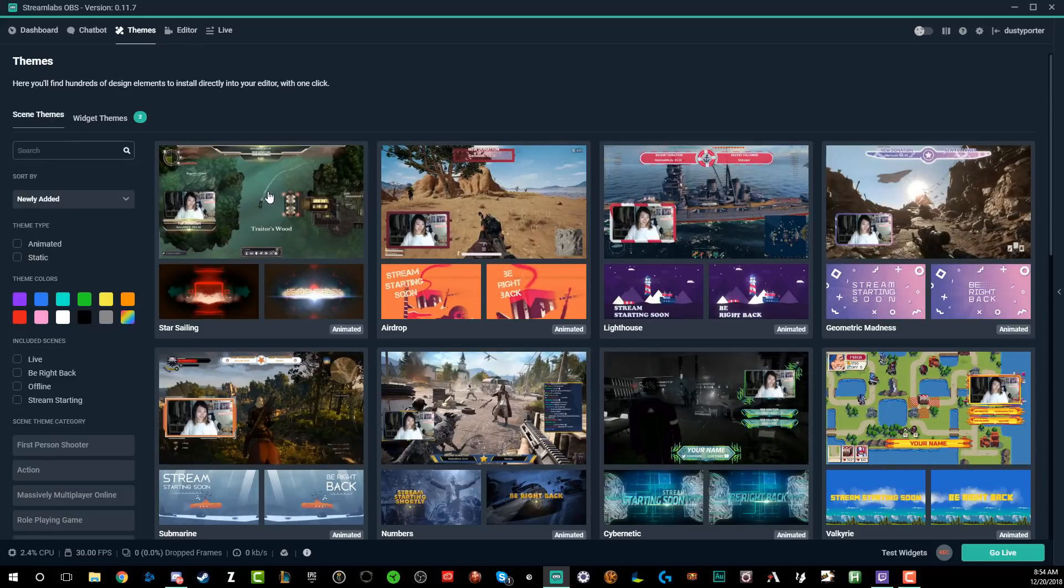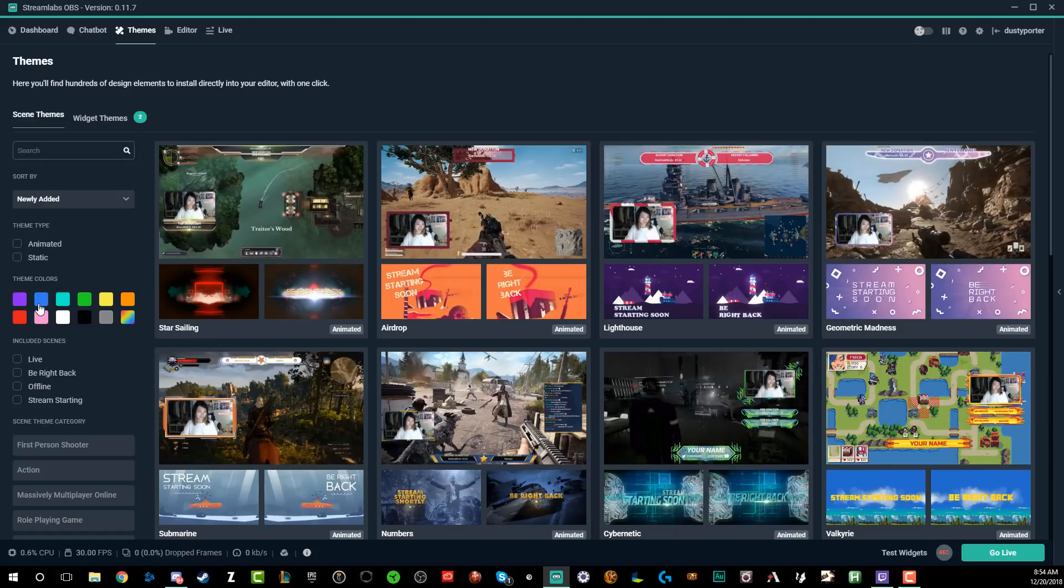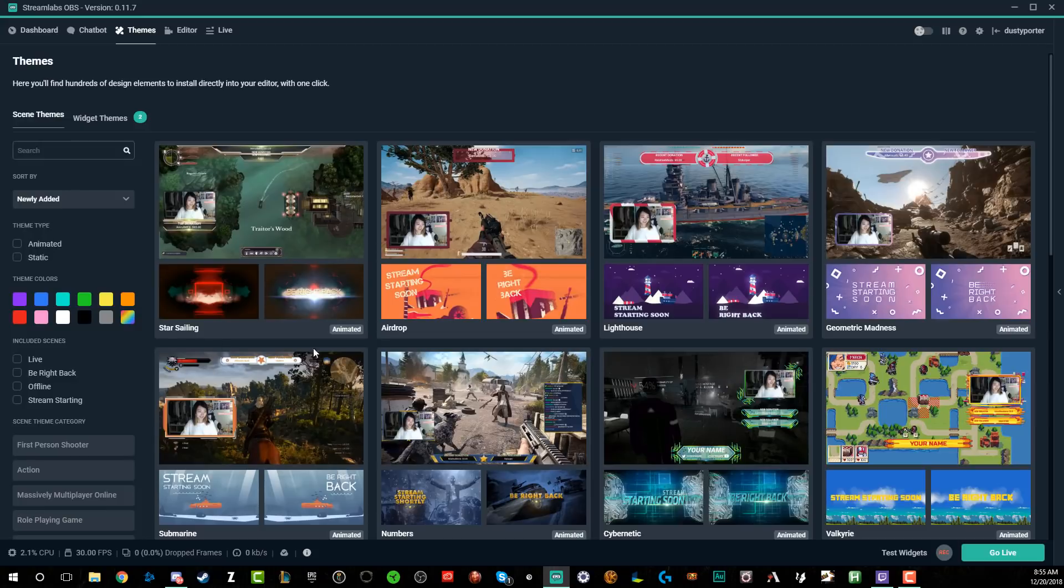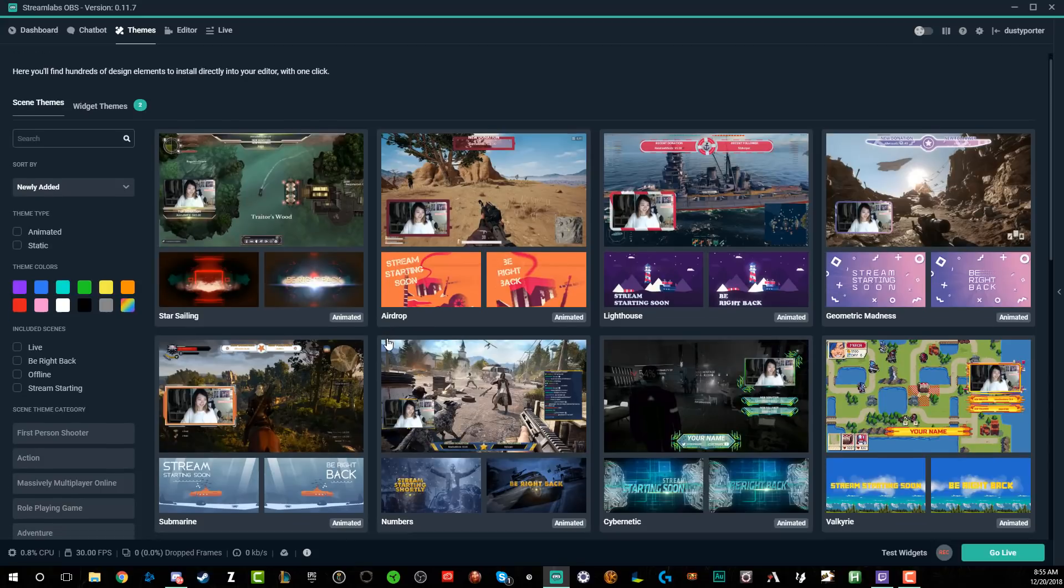The beauty of Streamlabs is that as opposed to going into Photoshop or buying some from other people and then dragging them into OBS or Streamlabs OBS, the Streamlabs version actually gives you a store where all of this stuff, the majority of it is absolutely free.